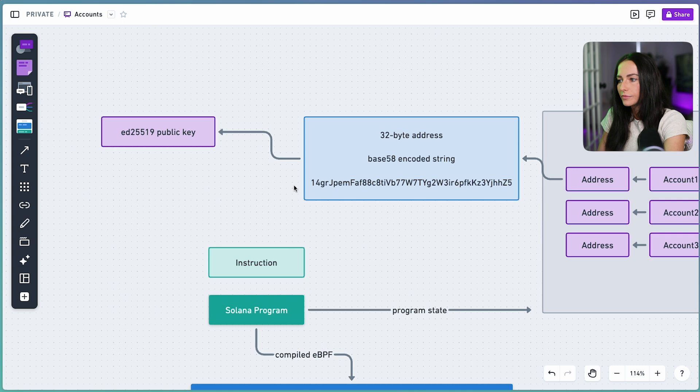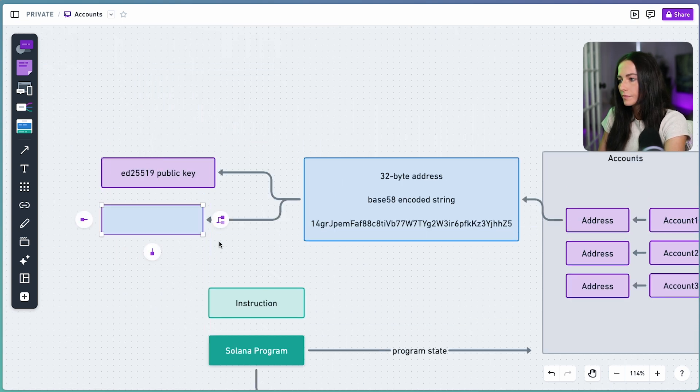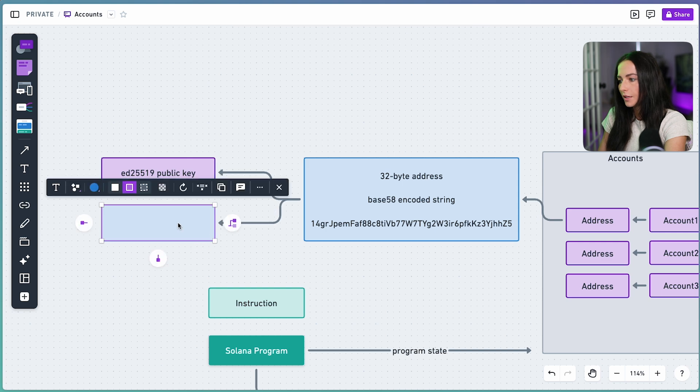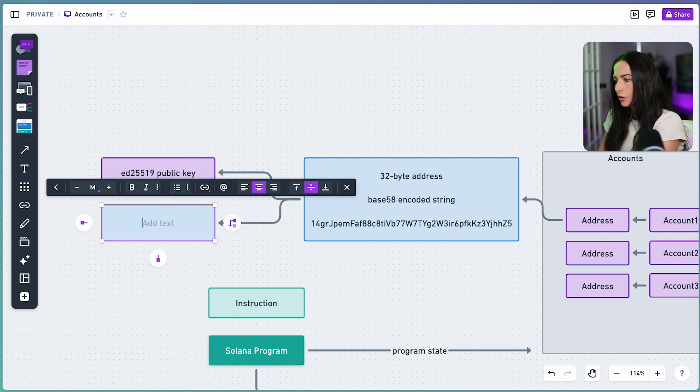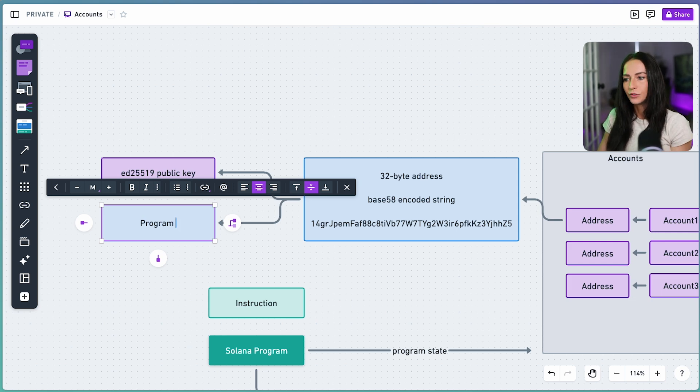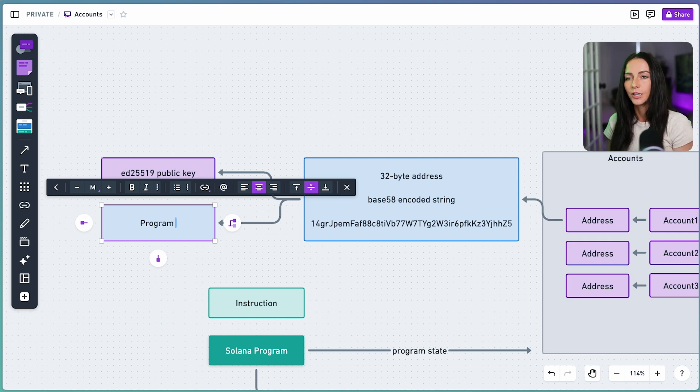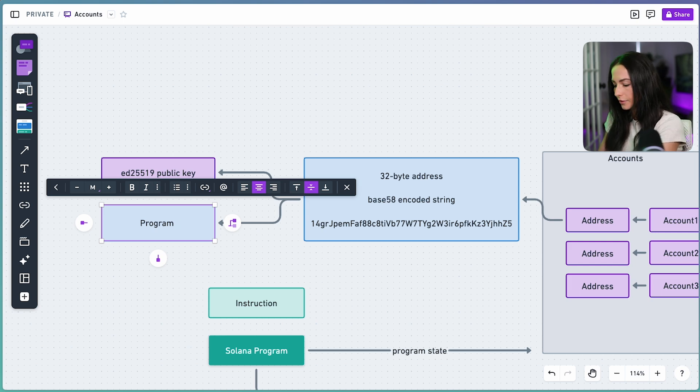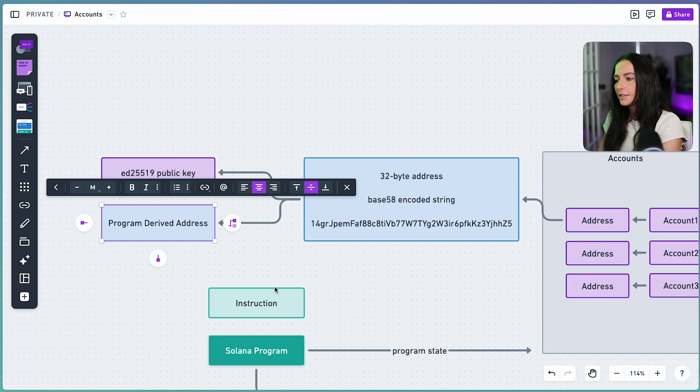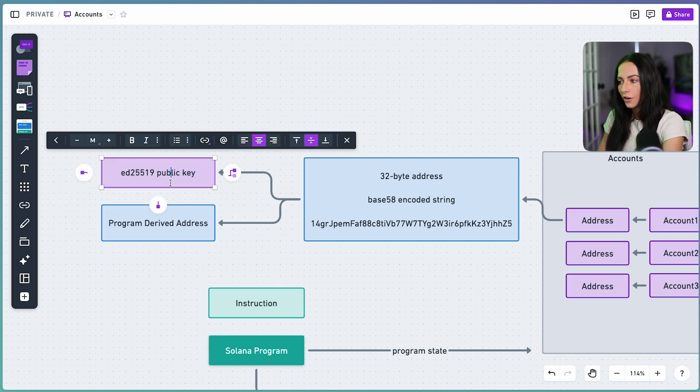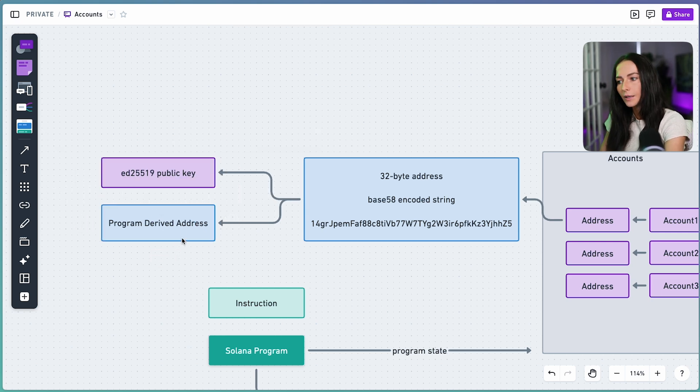Now it could also be another thing. And that other thing is going to be a program-derived address. A program-derived address is also known as a PDA, which we're going to dive into exactly what PDAs are in another video within this series of Solana Core concepts. But just a quick overview of what a program-derived address is, it's essentially an address that falls off the ED25519 curve, meaning that it doesn't have a corresponding private key.